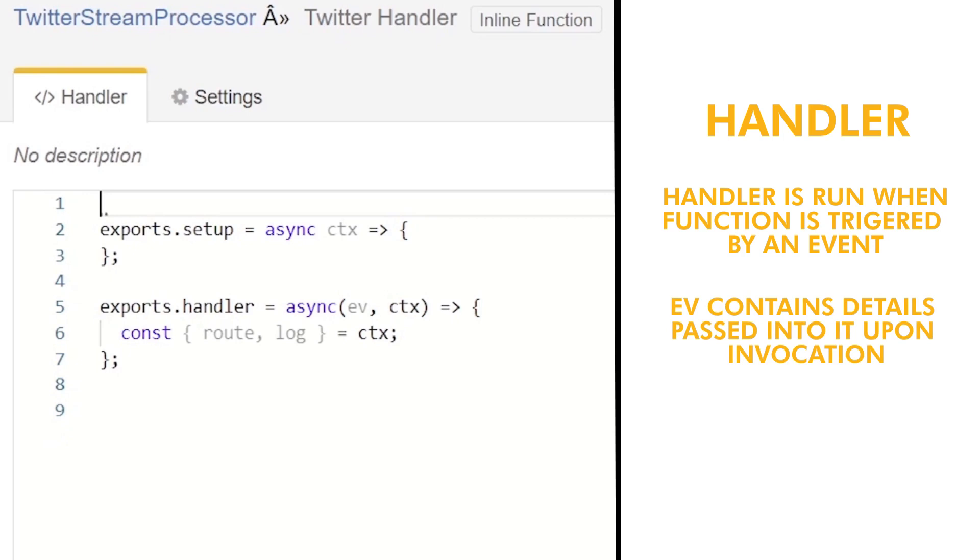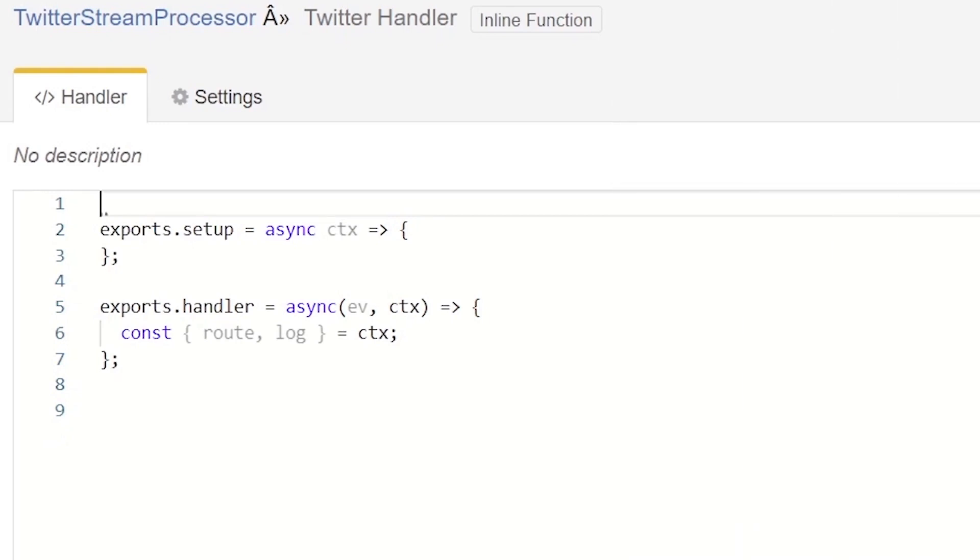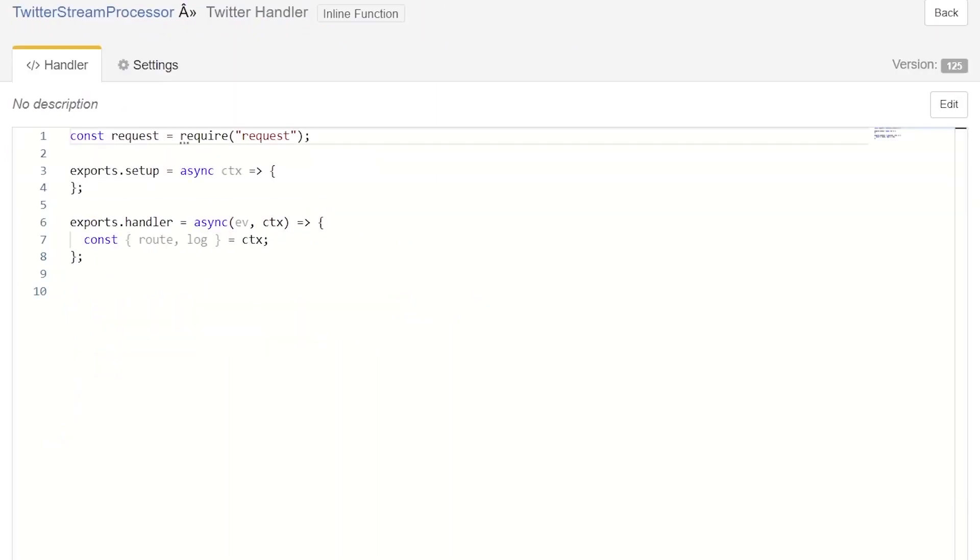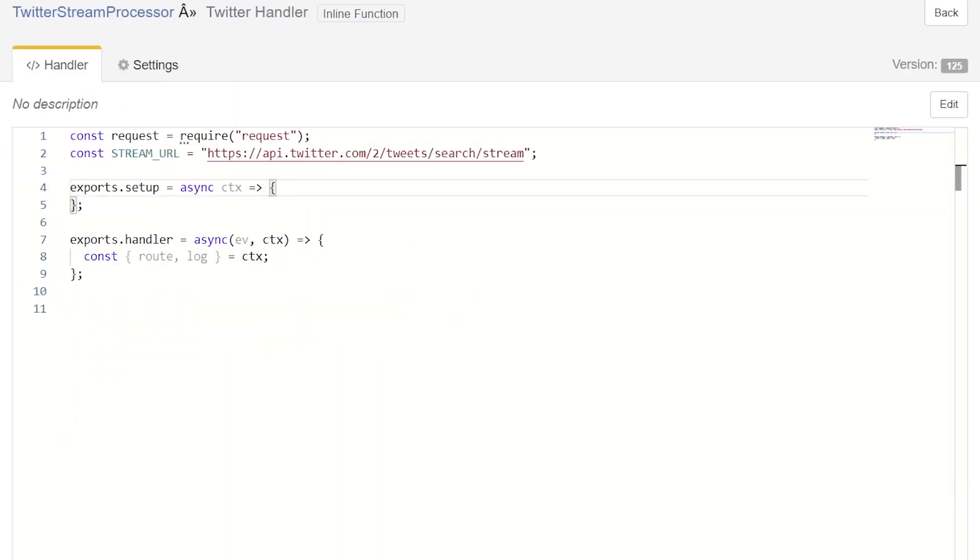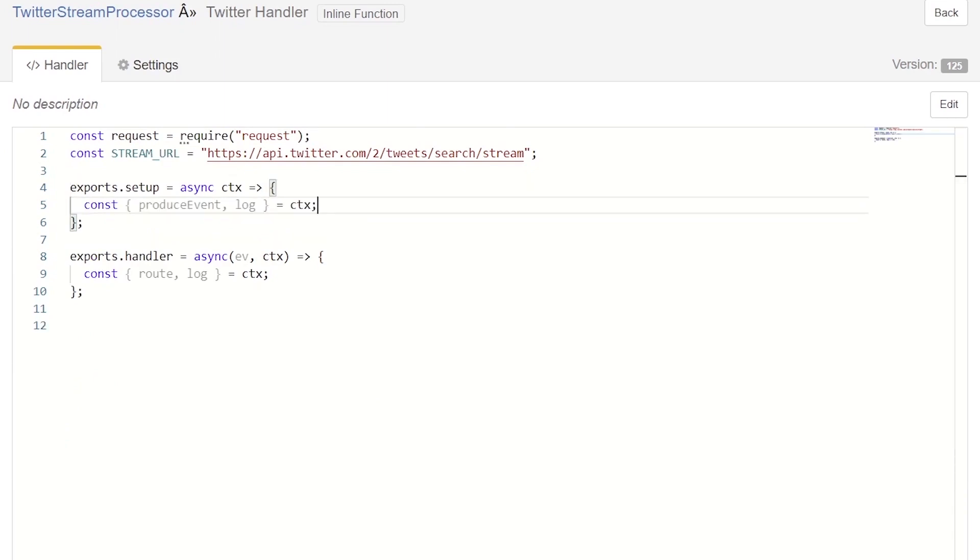For our use case, we'll be implementing most of our code in the setup function. This will make it so that when our application boots up, it will automatically start hooking into the Twitter stream API. Now that you have some context, no pun intended, we're ready to write our code. We import the request library that we'll be using to make calls to Twitter. We add a constant that points to the Twitter streaming endpoint. I've already gone ahead and configured it with a rule so that it only captures tweets that reference the World Cup. We extract the produce event and log functions from the context variable. The produce event function will allow us to emit events through our outbound port and load them into our batch component.